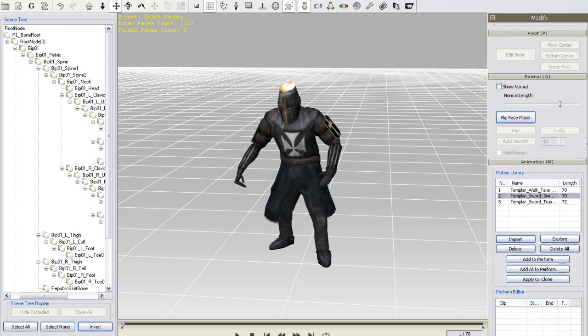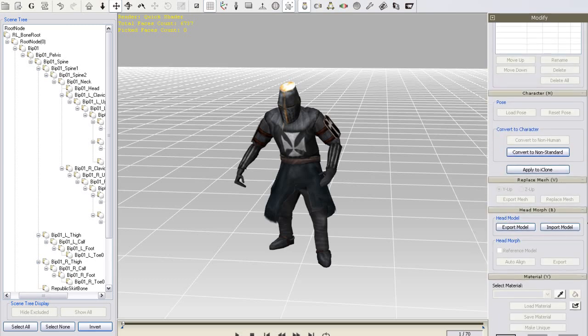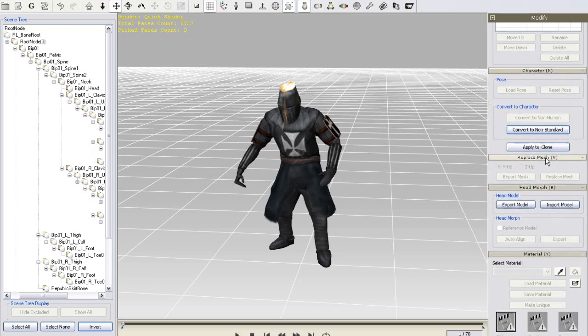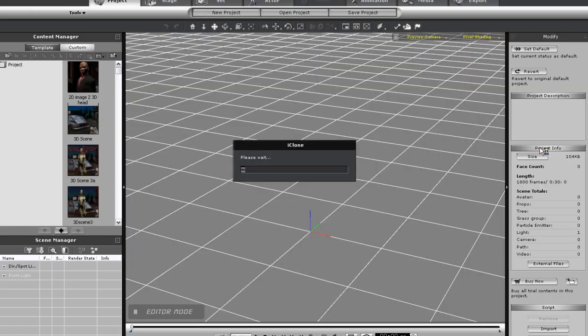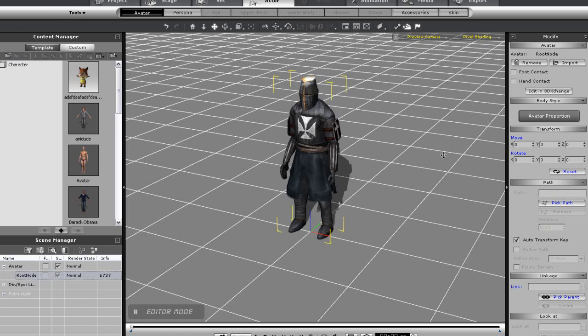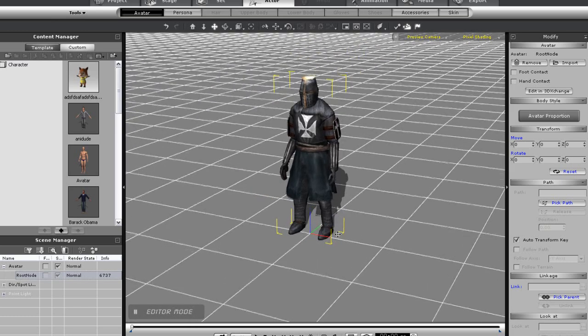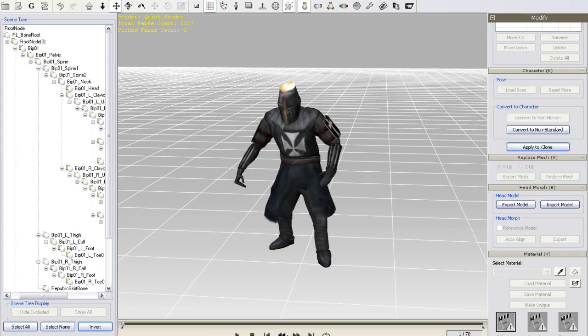You can see all of the motions in my motion library here which are now in iMotion format. To test out your character before exporting to iClone, you can just go to the character section and select apply to iClone. This will bring your new avatar directly into iClone.